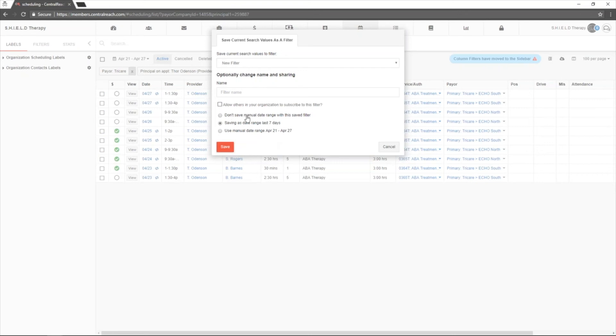If not, click the top one. You can check it for seven days so it will change weekly or you can use the manual range that you're looking at currently.